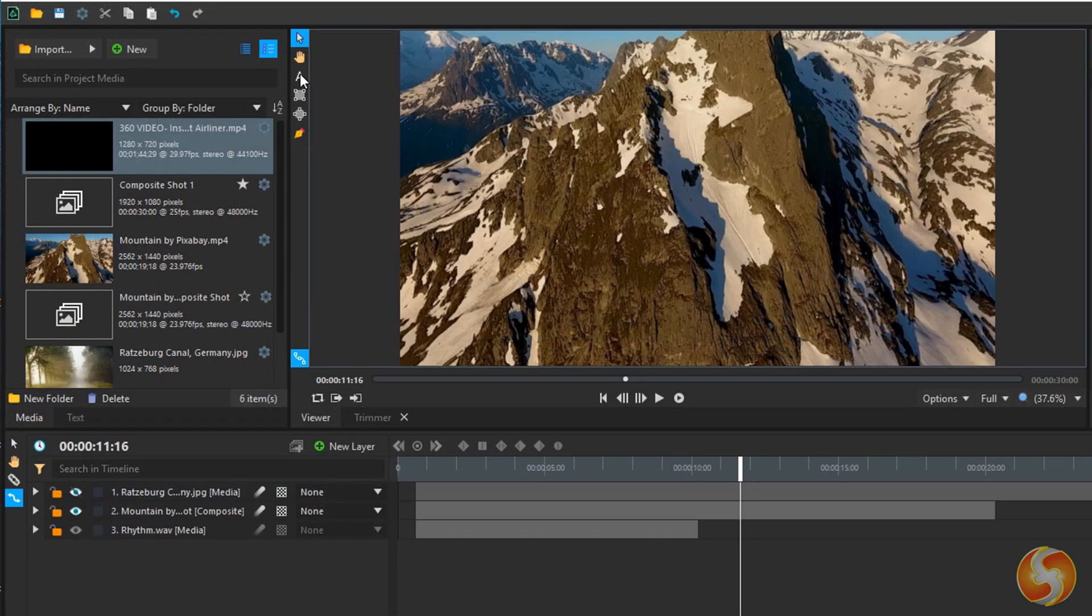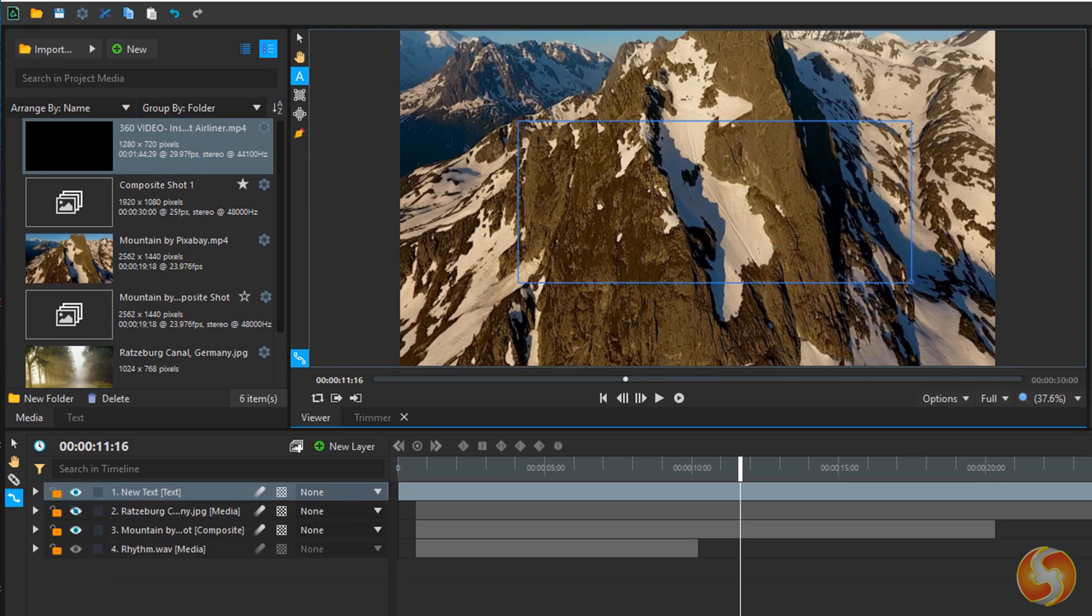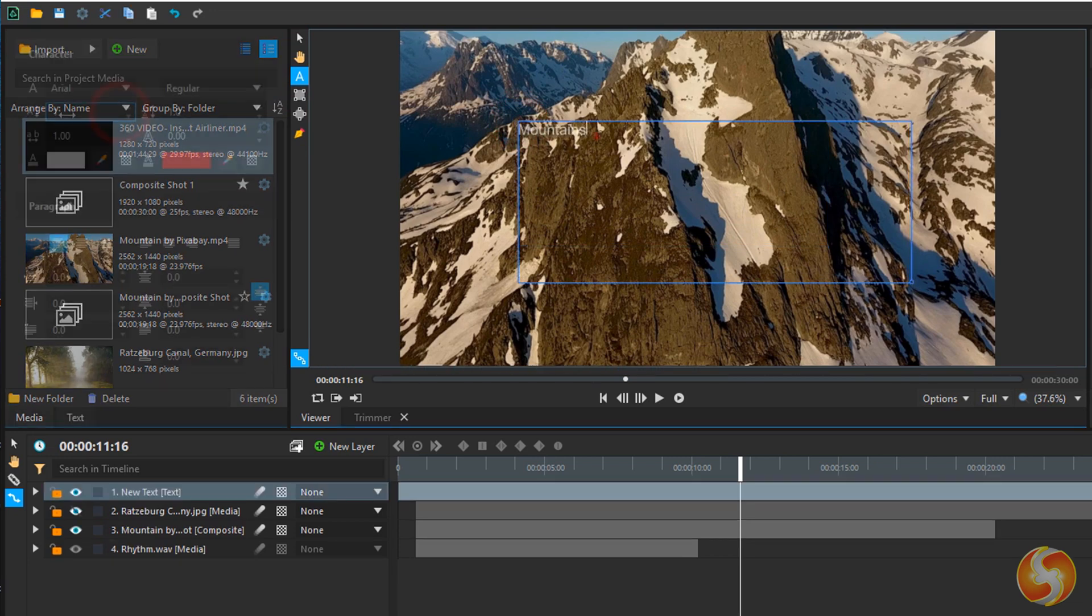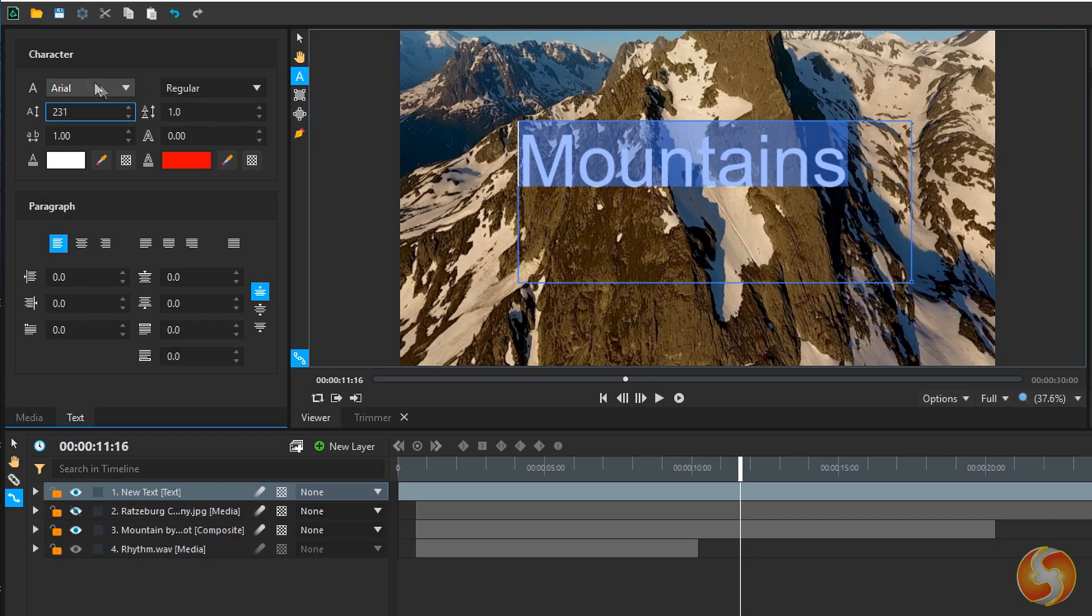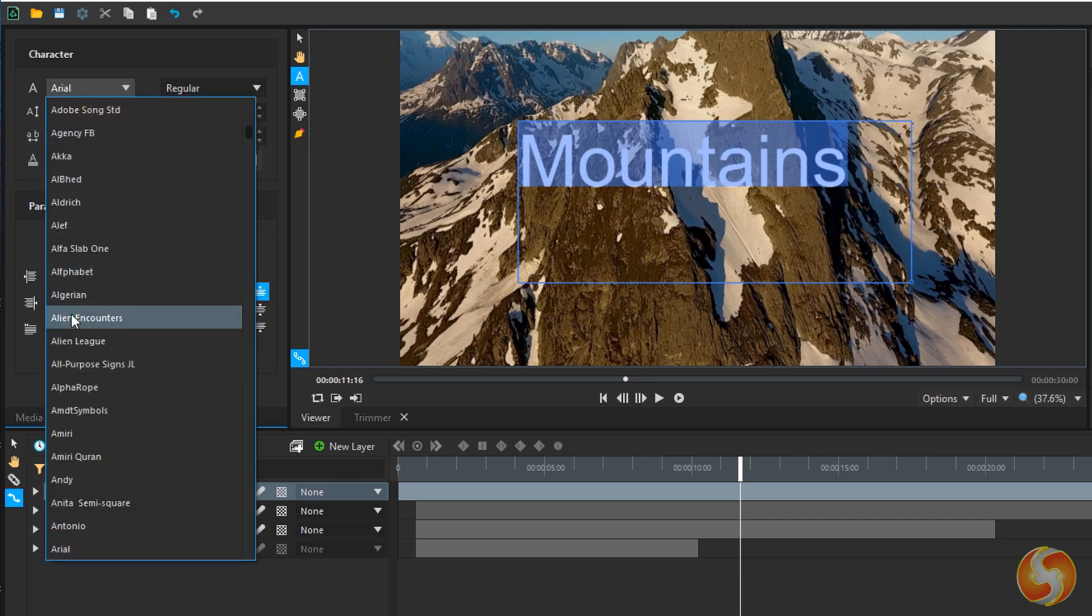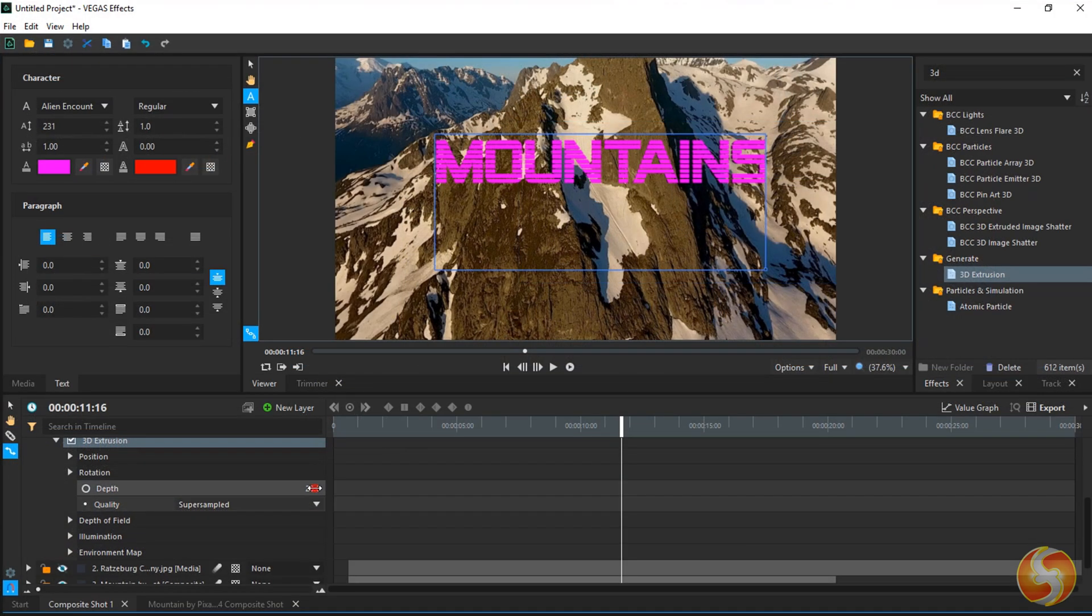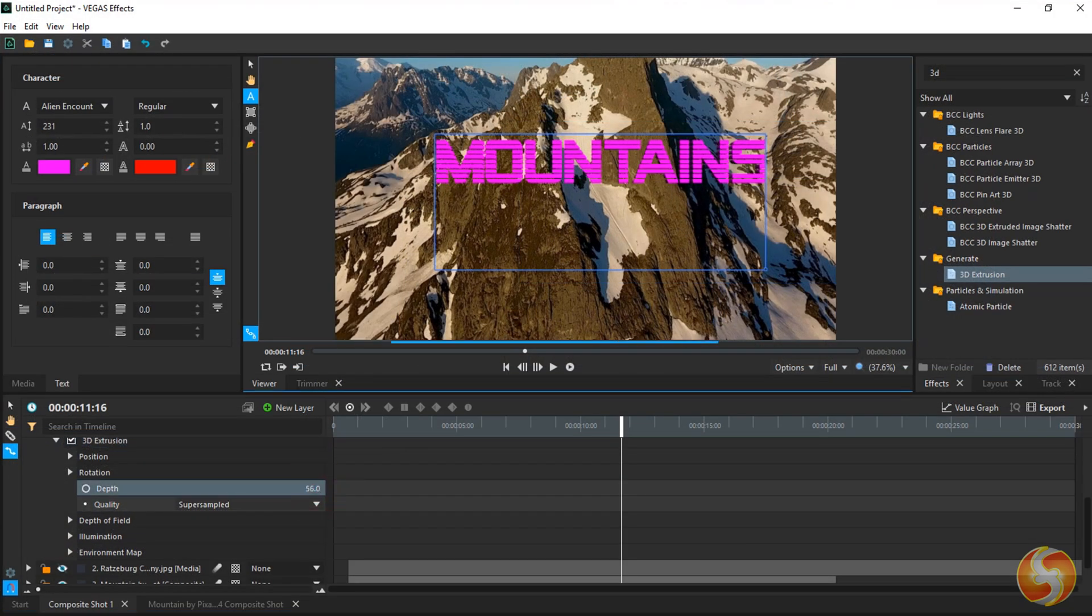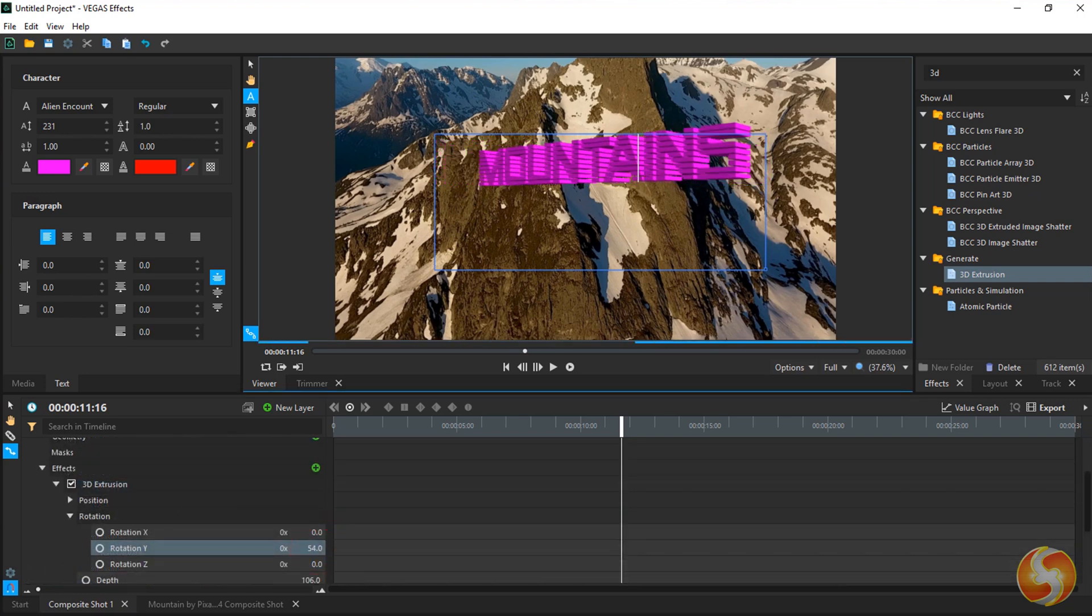In addition, you can add 2D text by using the Text Tool on the Preview, adjusting properties with the Text panel on the left. You can also convert it to 3D text with lighting and shadow by using the 3D Extrusion effect.